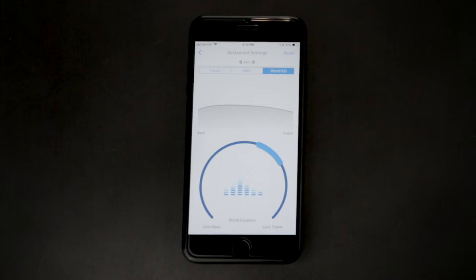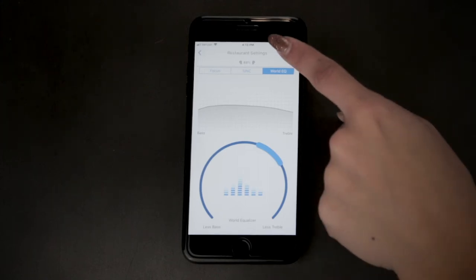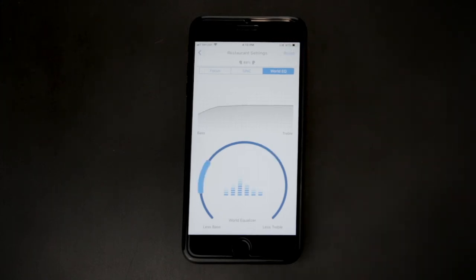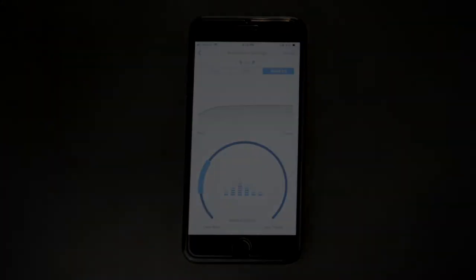To reset back to the default you can simply tap Reset in the upper right corner. For more information, visit nuheara.com/support for more helpful information.